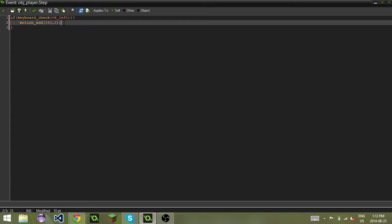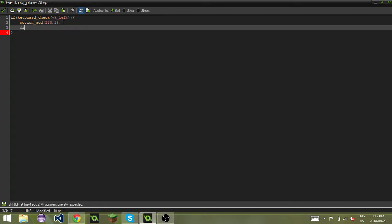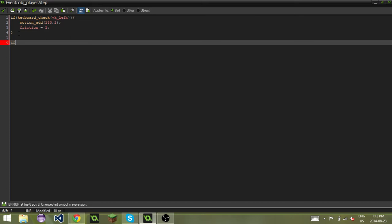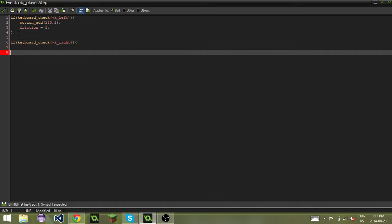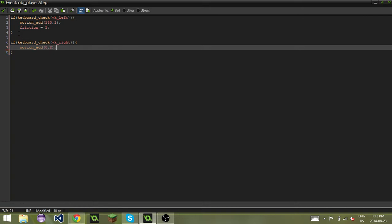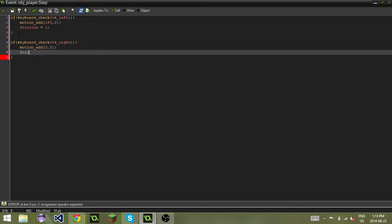Now what we also want to do is add a bit of friction by doing friction equals 1. If you'd like, you can do this again with if keyboard_check vk_right, and then brackets again. Let's do motion_add 0, 2, and then friction equals 1.